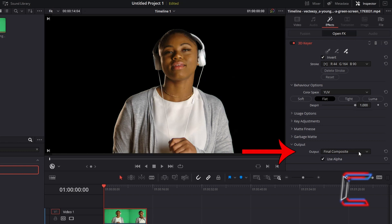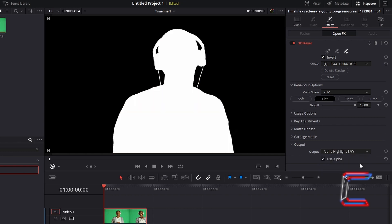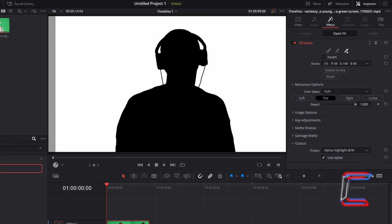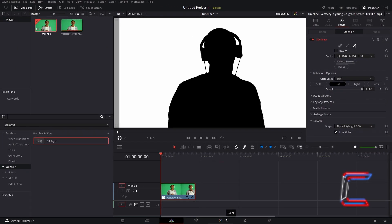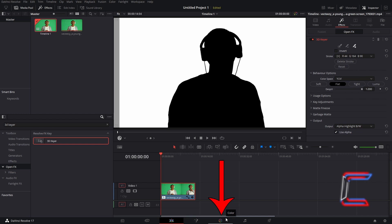Go down to Output. Change Output from Final Composite to Alpha Highlight BW. In order to make your silhouette black, go to untick Invert.